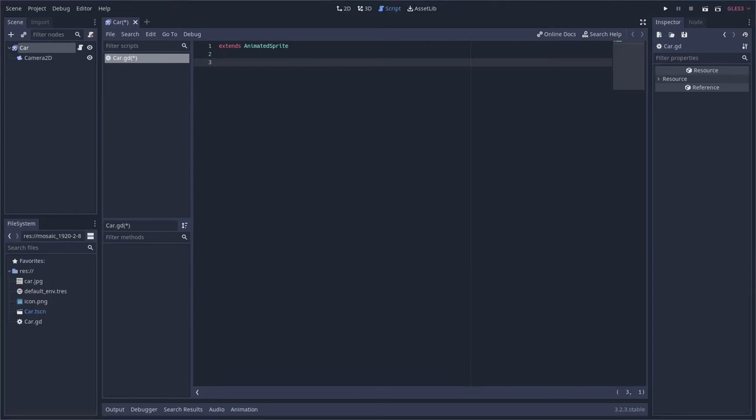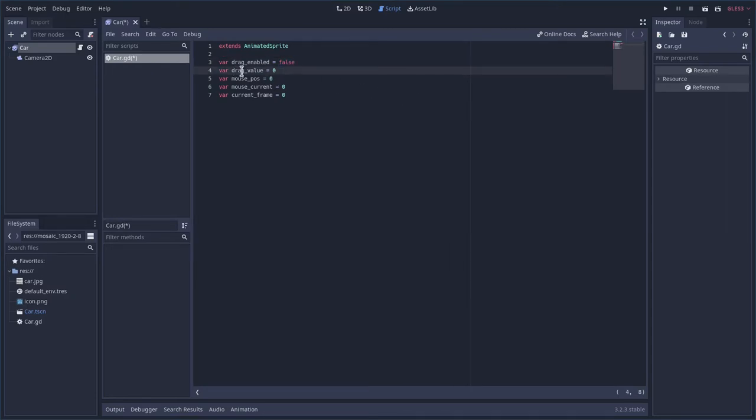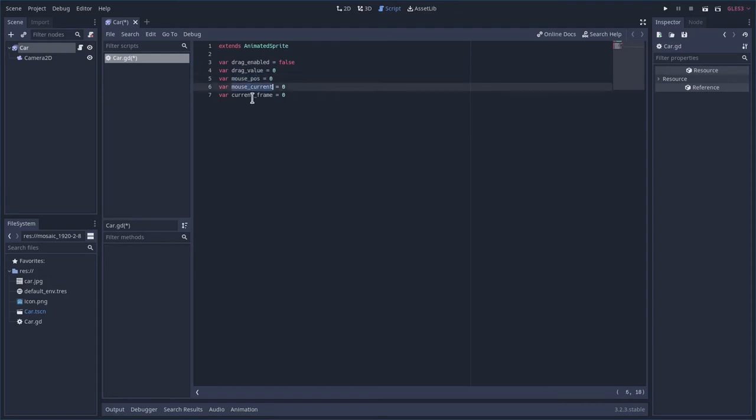Now I will have a link in the description of this video to the source code. So you don't have to type all this out. But we're going to go through this and I'm going to explain it bit by bit. So real quick, I'm just going to paste in some variables here. So we have drag, which is disabled by default. It says false. Then the drag value, the mouse position, the current mouse position, and the current frame of our animation.